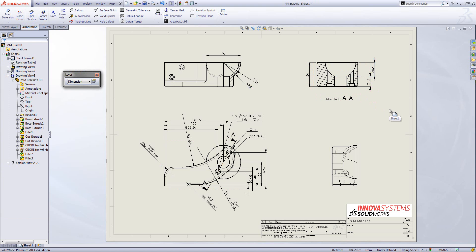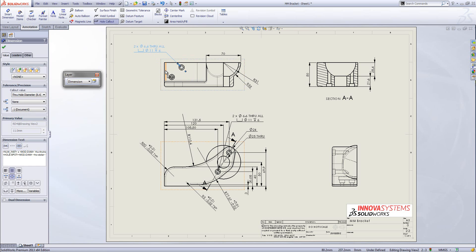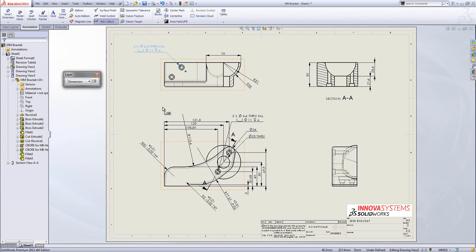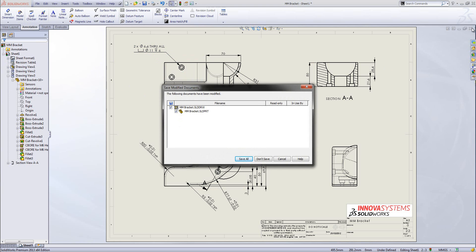With these dimensions inserted I can go further and add more detail using things like the hole callout tool, which allows me to automatically bring detail through from any hole wizard holes we've inserted. Having gone through all the examples in this drawing, I'm going to close it down and have a look at another model.